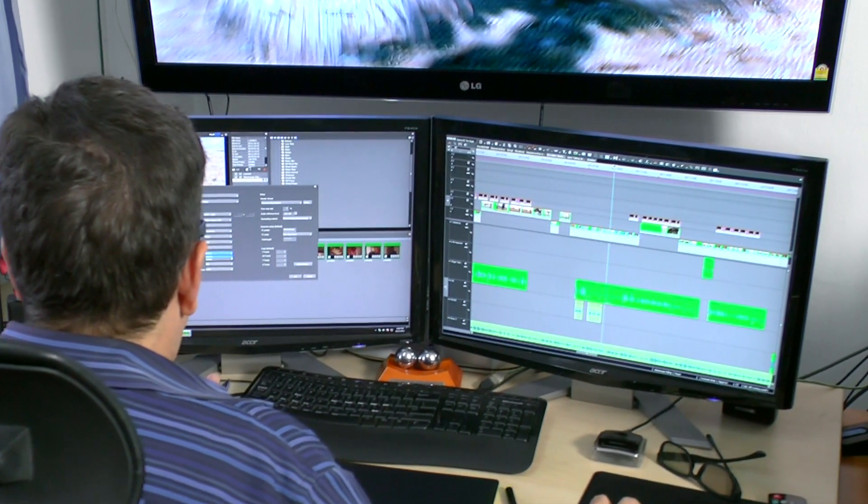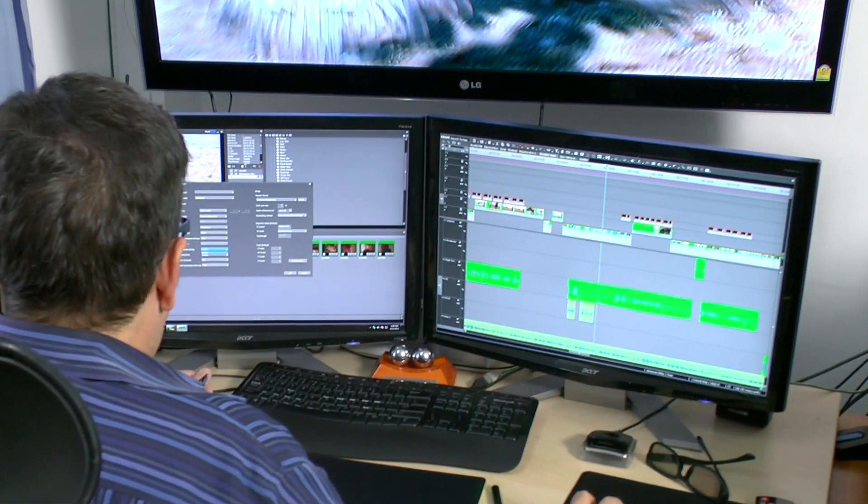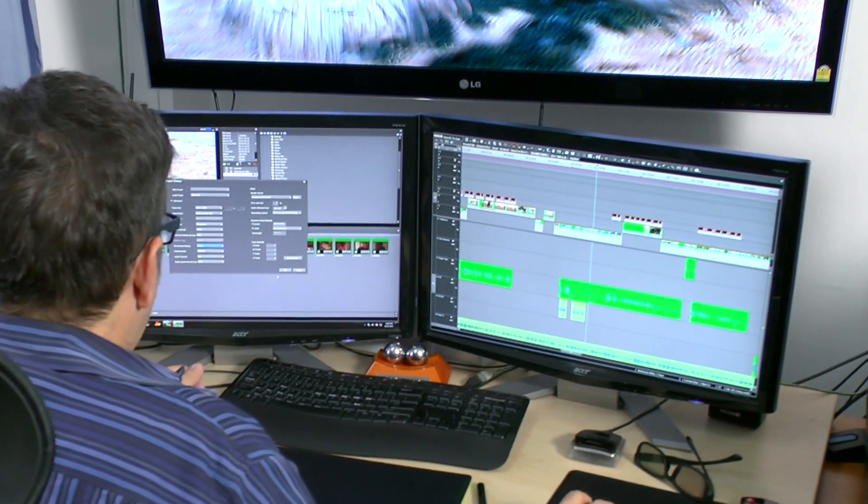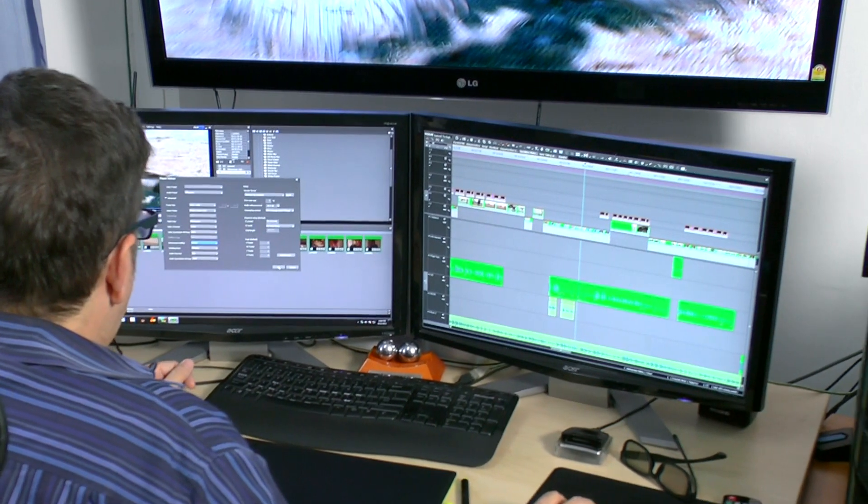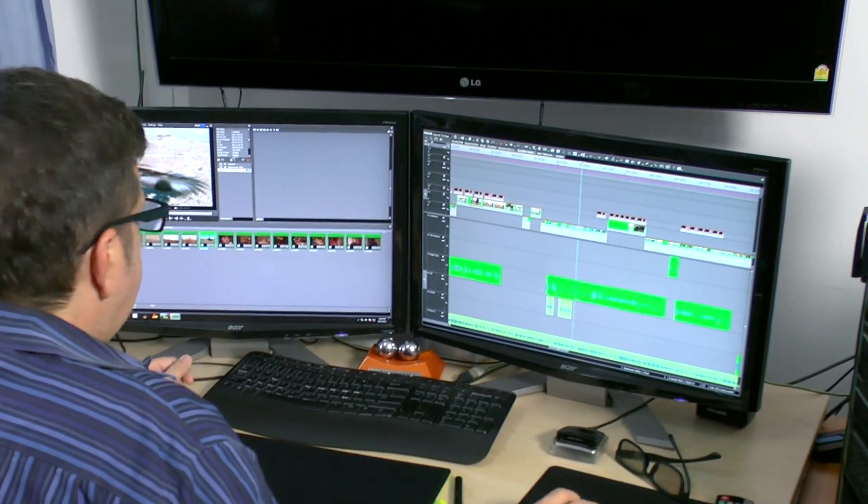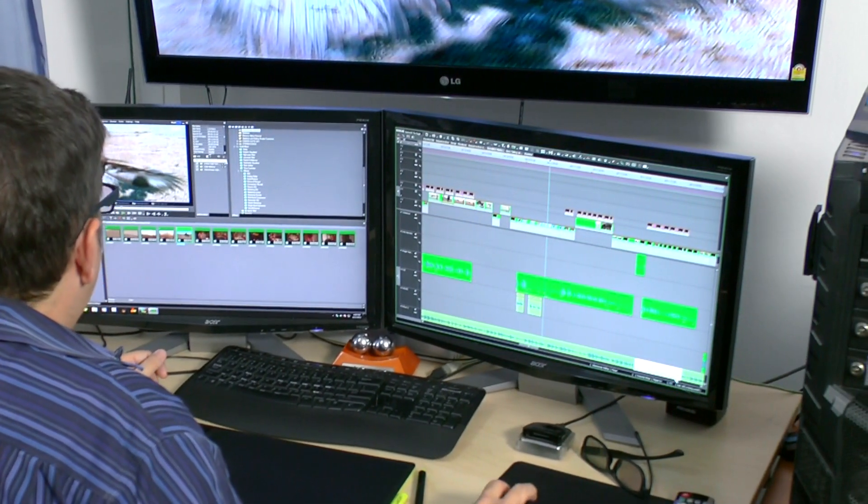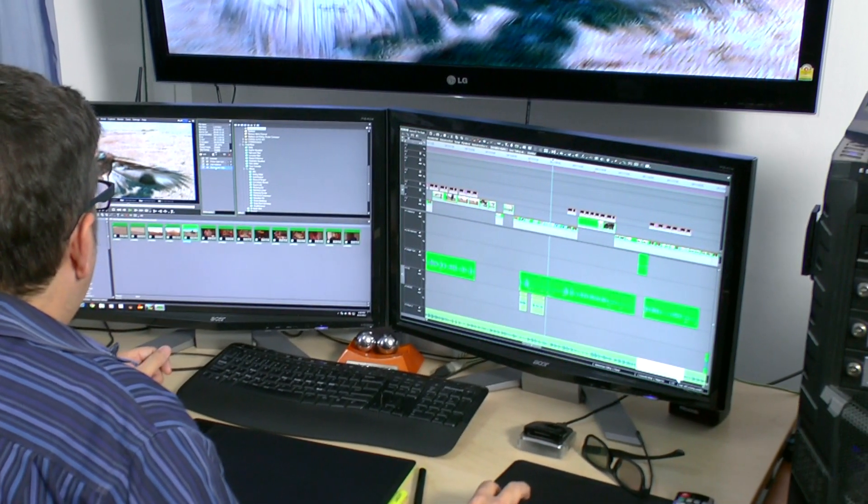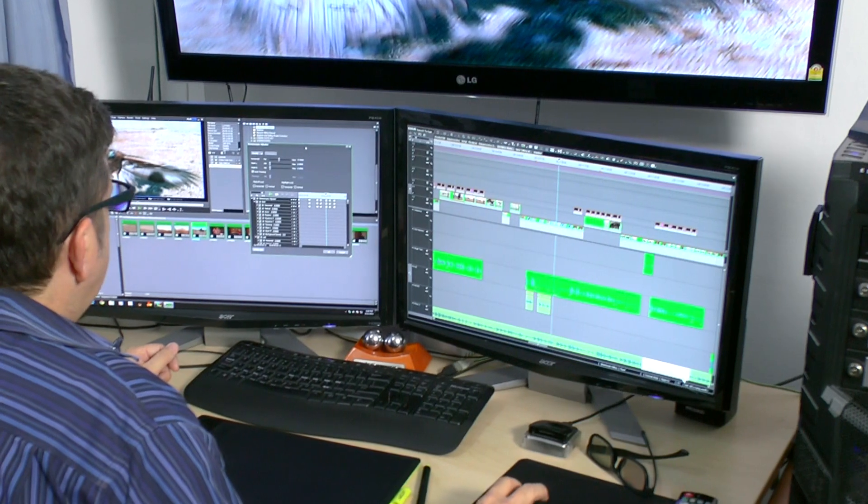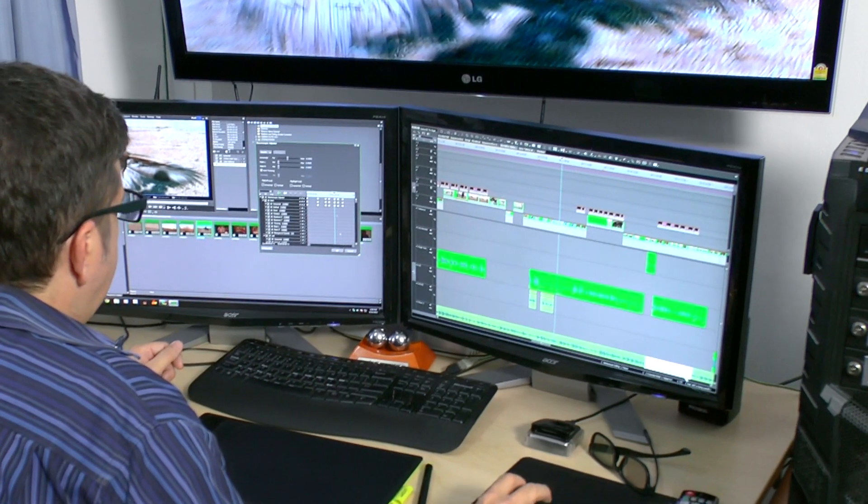Now, EDIUS has provided the tools to create a fast, efficient 3D workflow with all the controls that I need to create beautifully finished 3D projects.